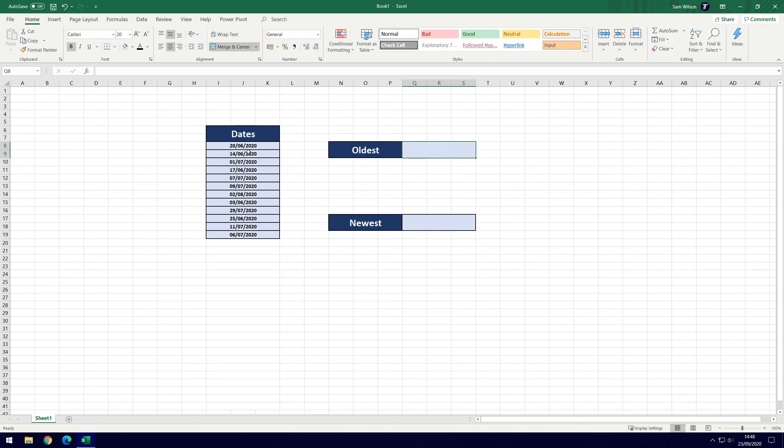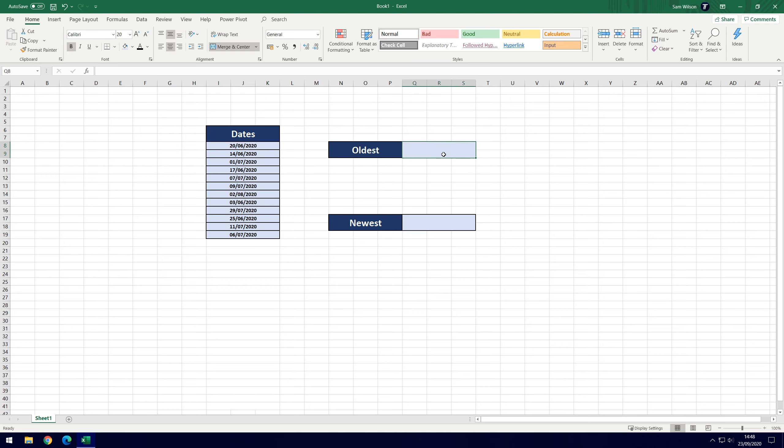Now the way dates work in Microsoft Excel is they are technically numbers, set to date so it will format the number into a date but this number will be something like 44,000 or something. Now what that means is we can use the minimum and maximum formula to get the dates.